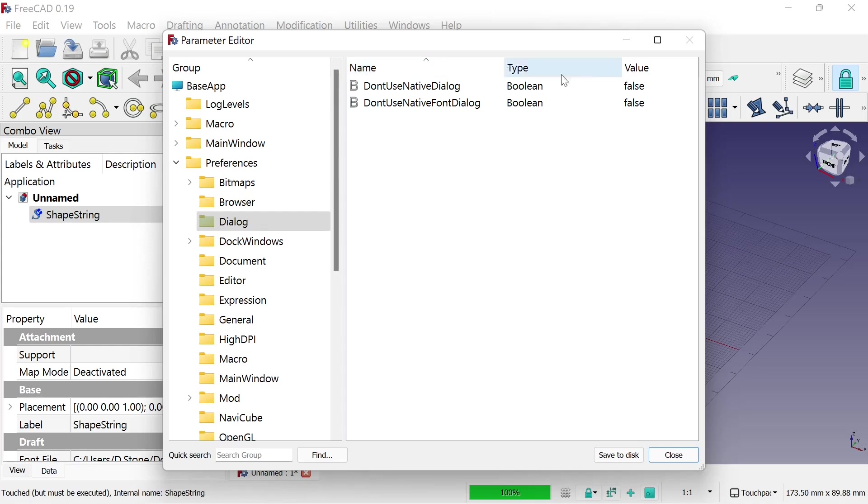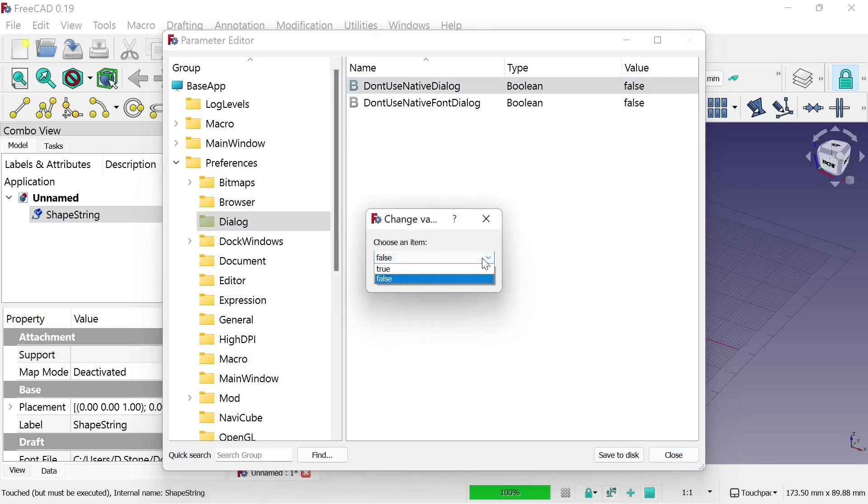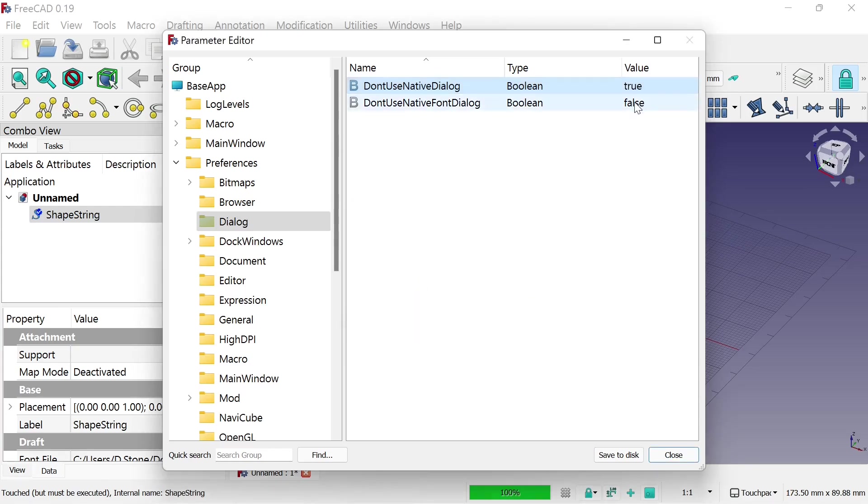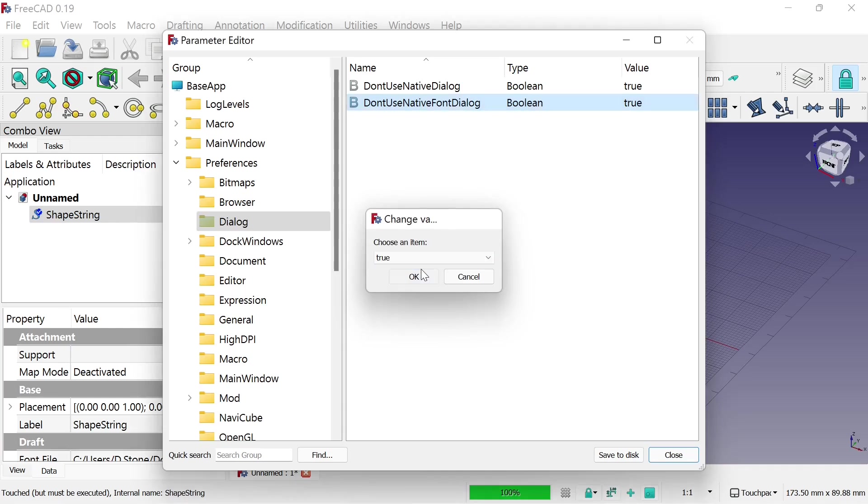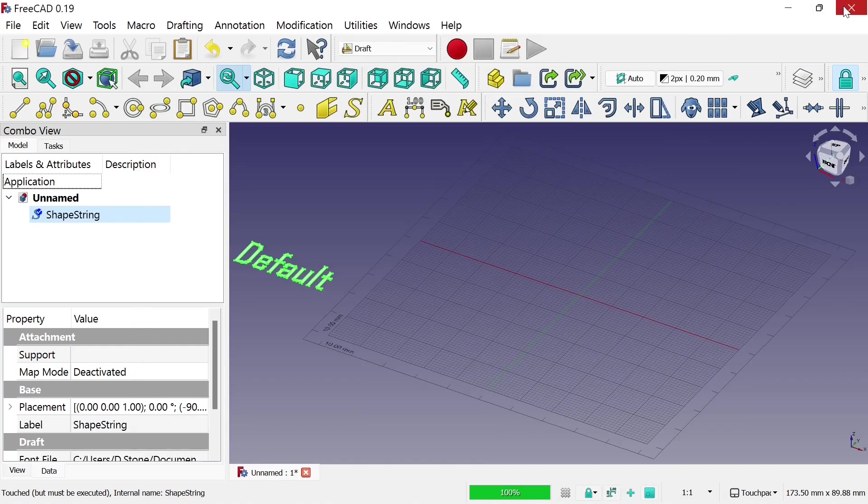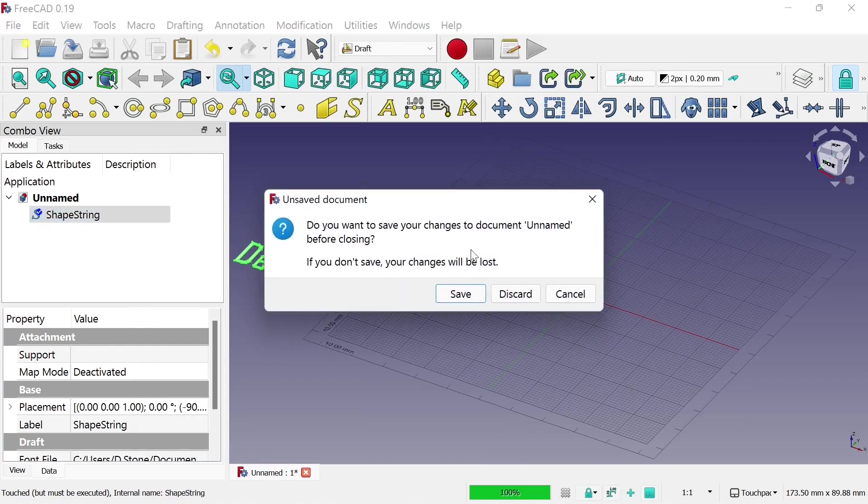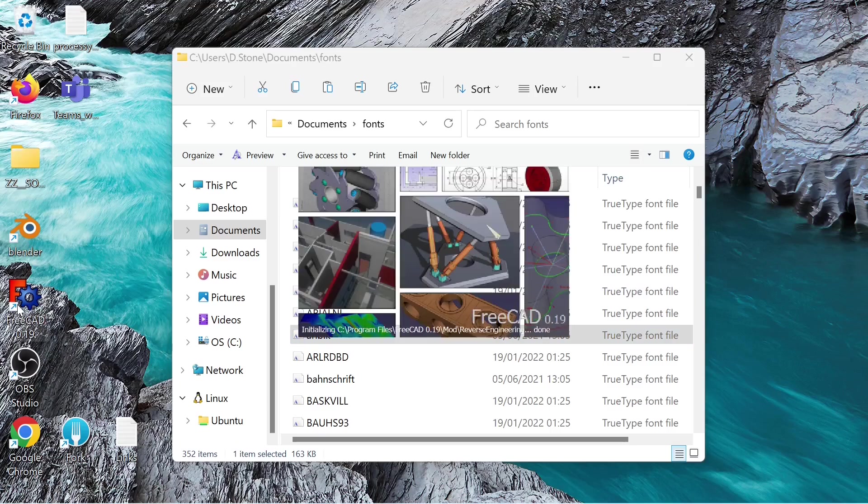If we change these, you can see here, don't use native dialogs. Double click on those and change these to True. And this one to True. Hit OK and save to this. And close that. When we come out and go back into FreeCAD so those changes take effect.